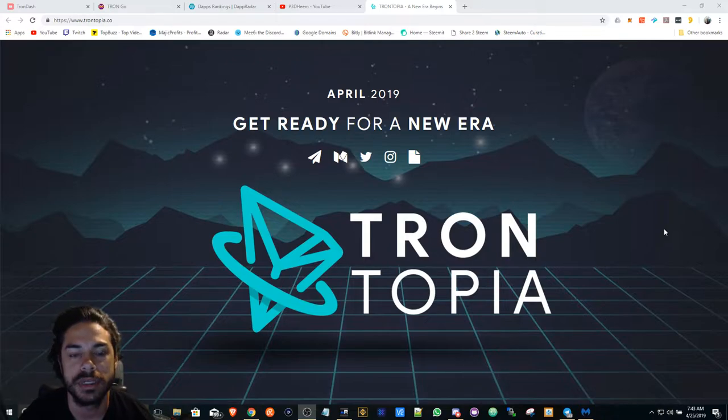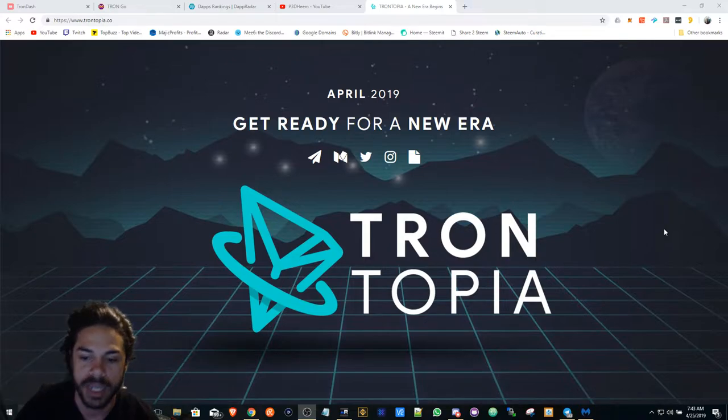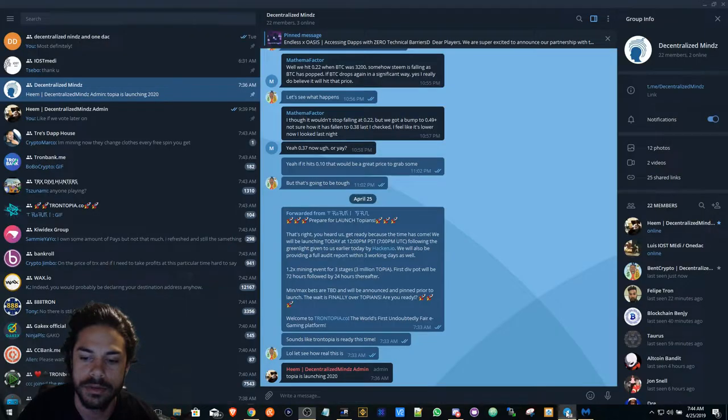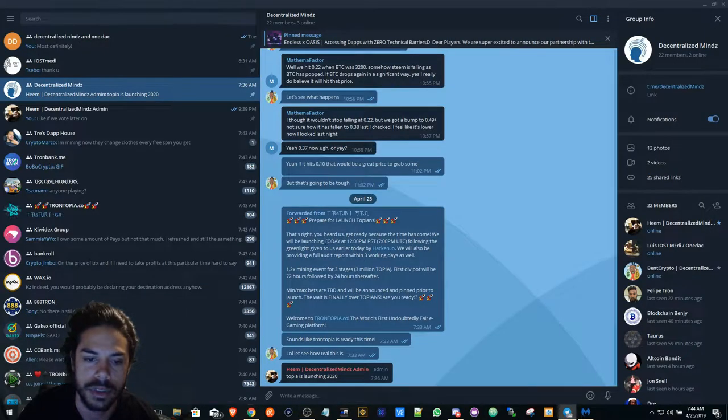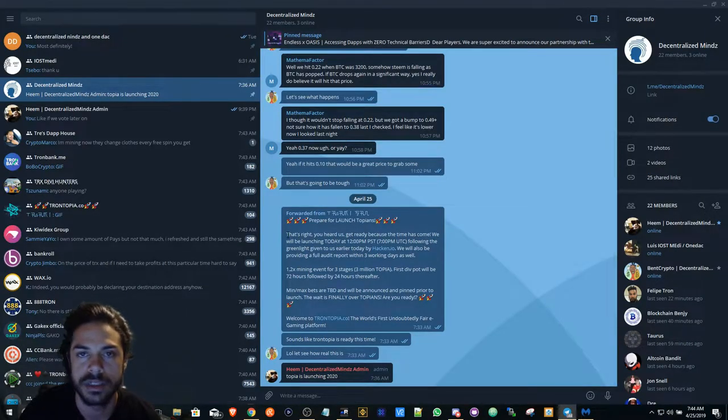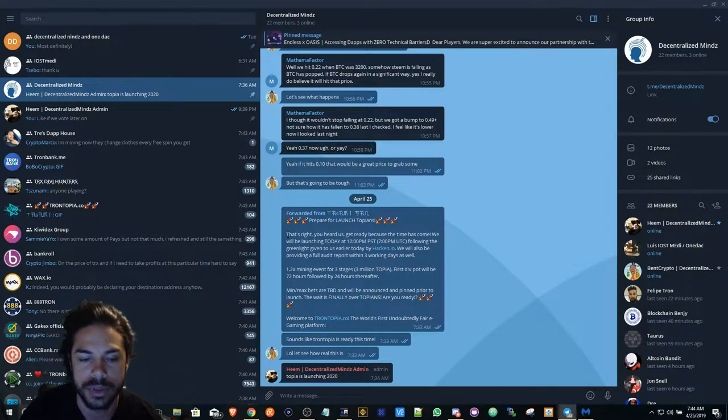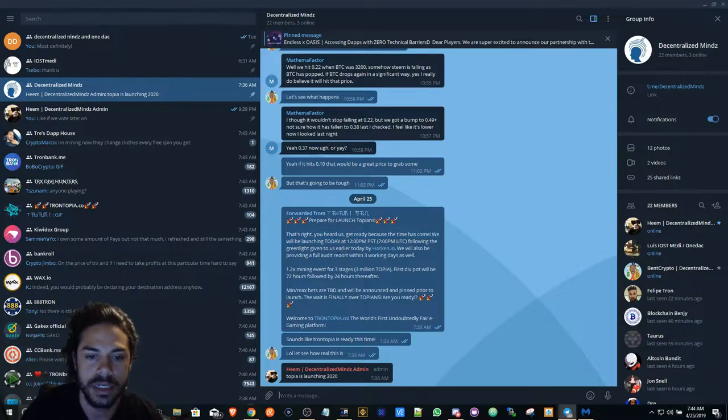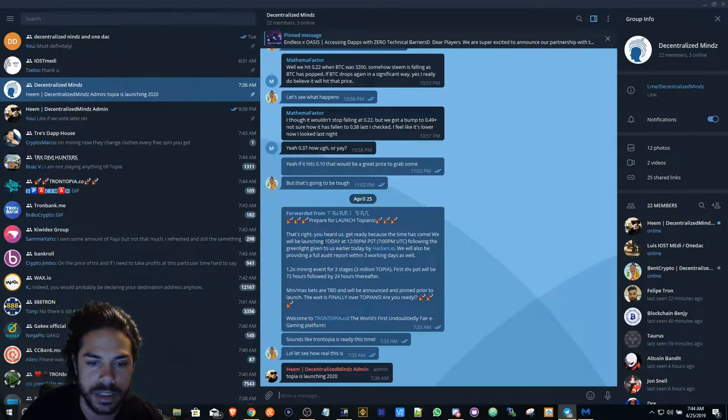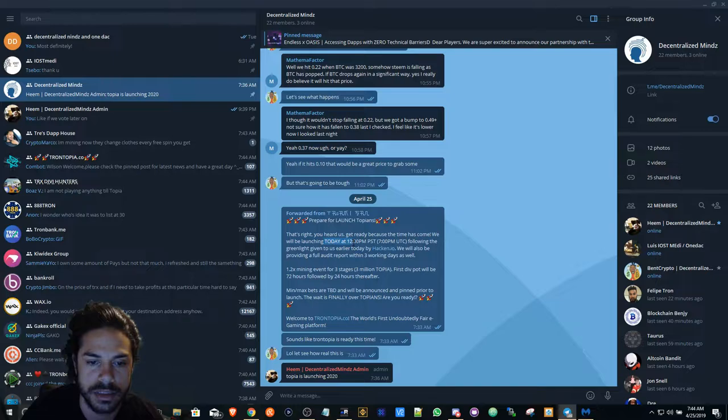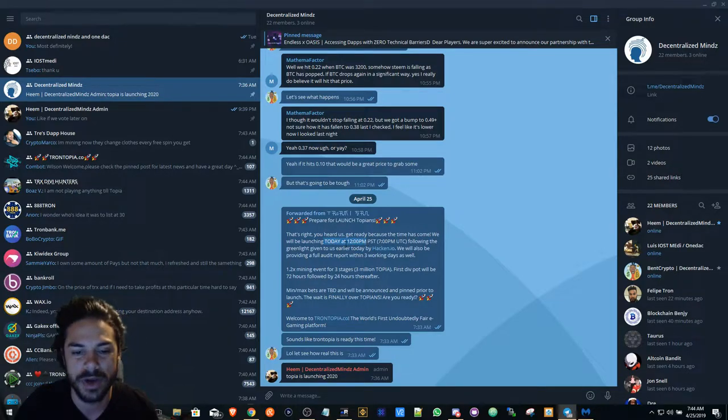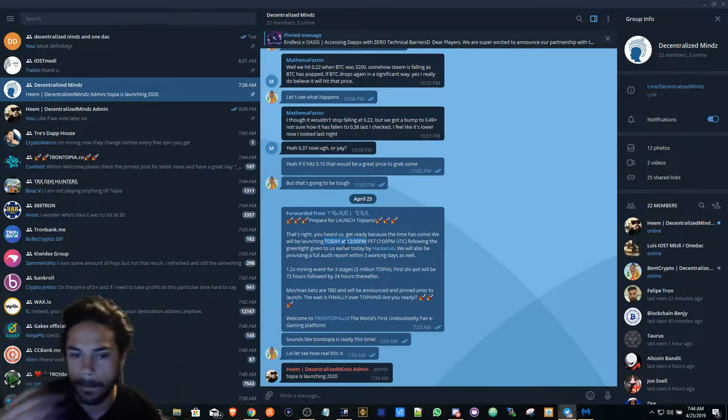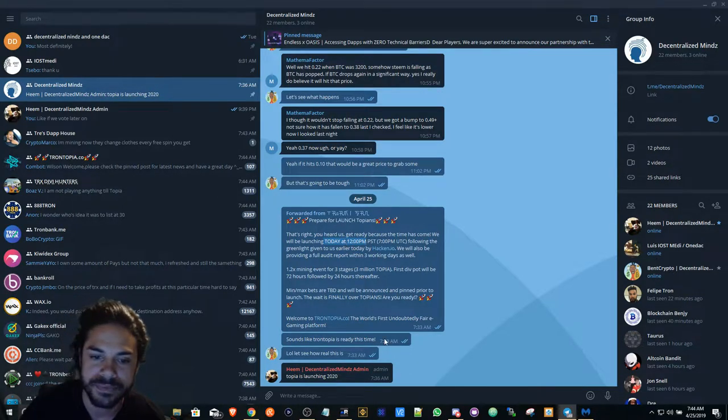Trontopia claims that they're going to launch today, so they are claiming, and if you're in our Telegram group you'll get all the stuff up to date as well. But they're planning on launching today at 12pm Pacific time.